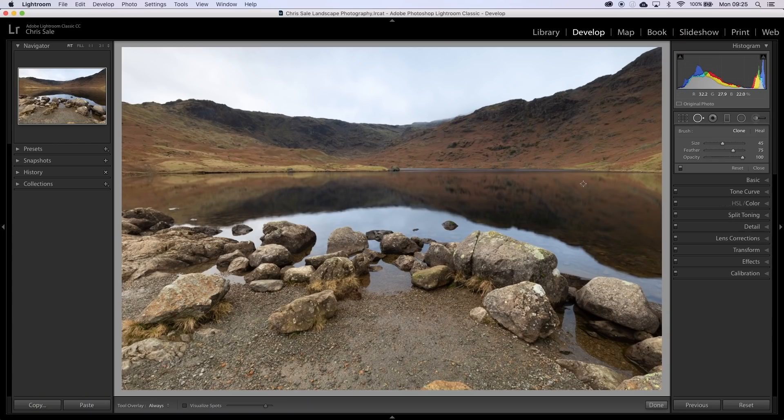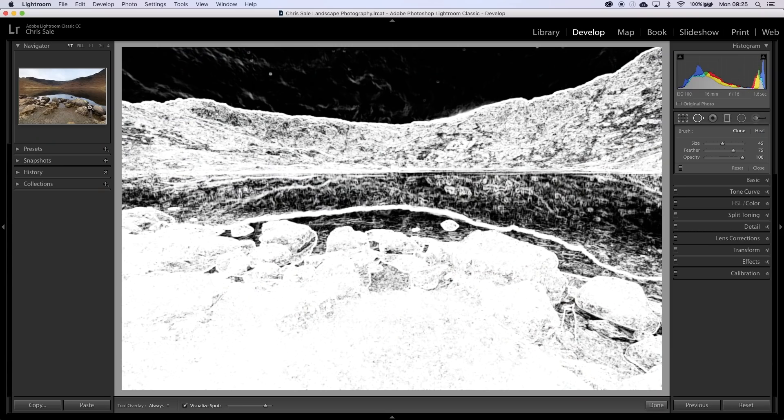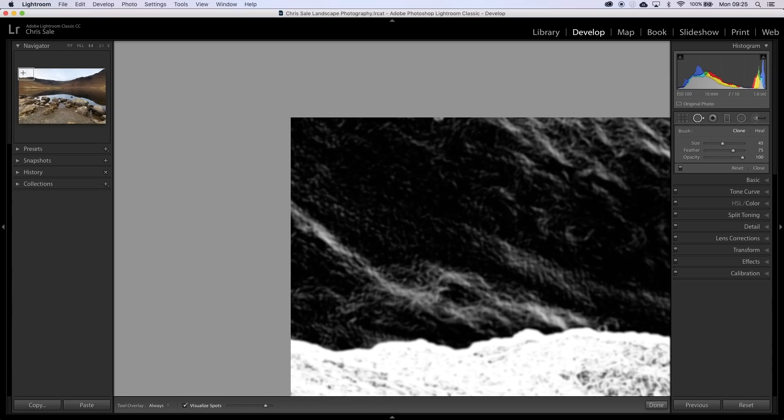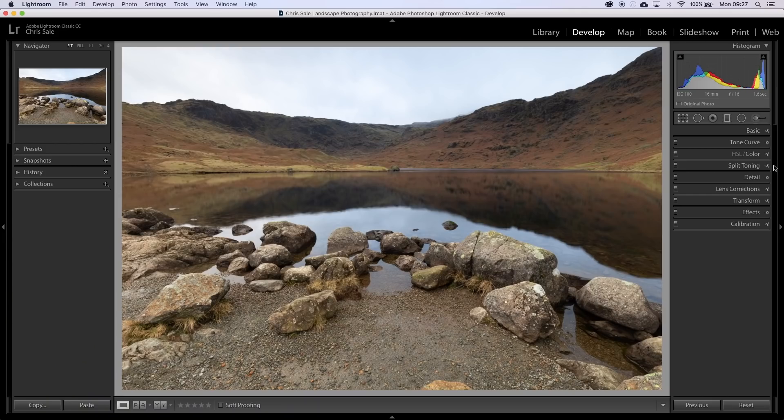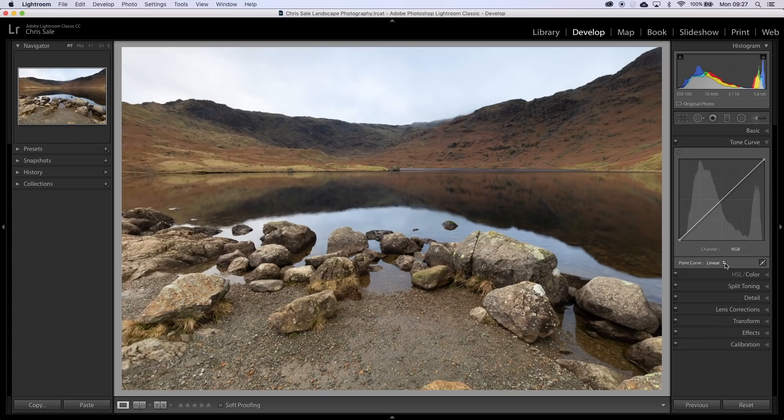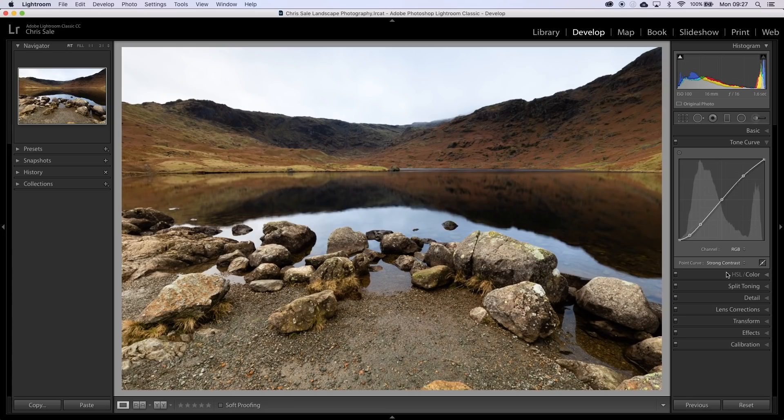The next thing I do is I remove dust spots. Generally you will find dust spots in the sky and in areas where there is limited detail, so remove those. And then finally I want to add a bit of contrast into the image. The majority of my workflow is about trying to inject contrast to give it a little bit of extra punch. And I do that by using a tone curve preset — in this case I've gone for the strong contrast preset.